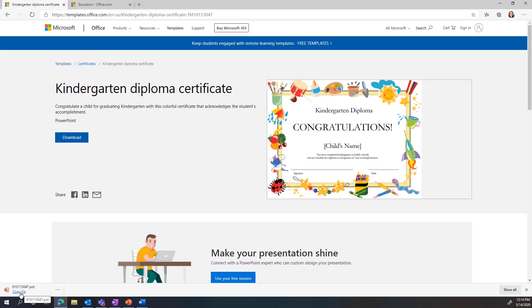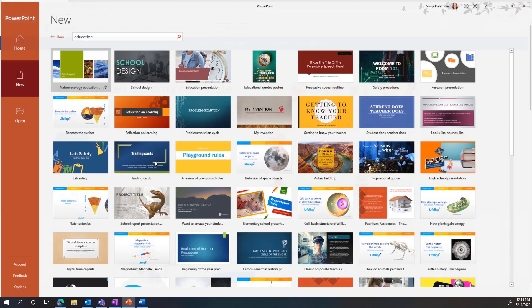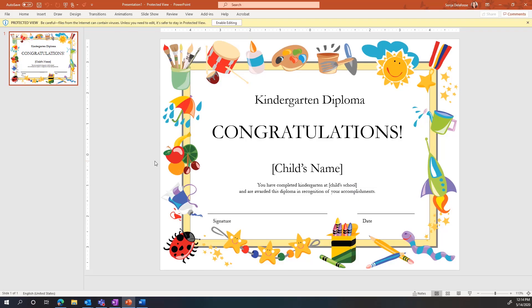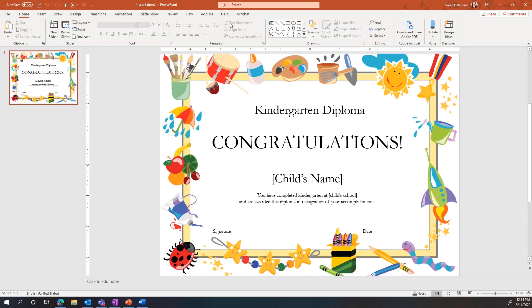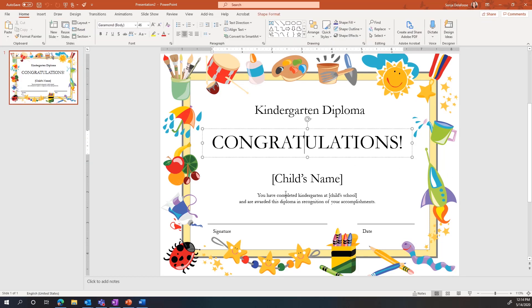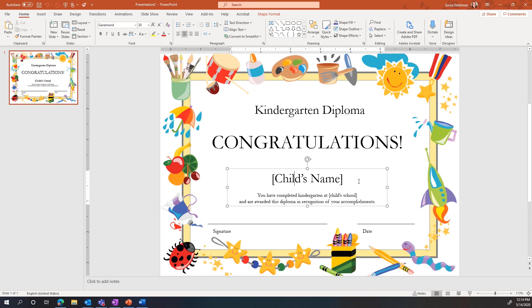You can see that it downloaded down here. I'm just going to click open file and it launches. In this case, this is a PowerPoint template. I select enable editing and then I can go in here and change whatever I want.